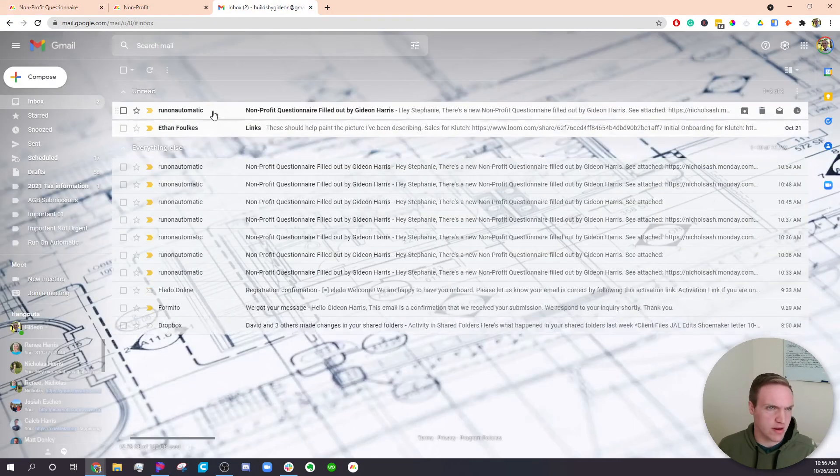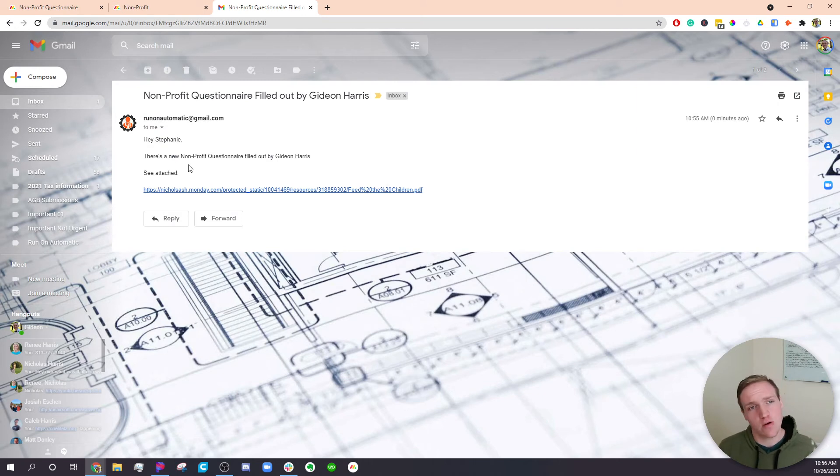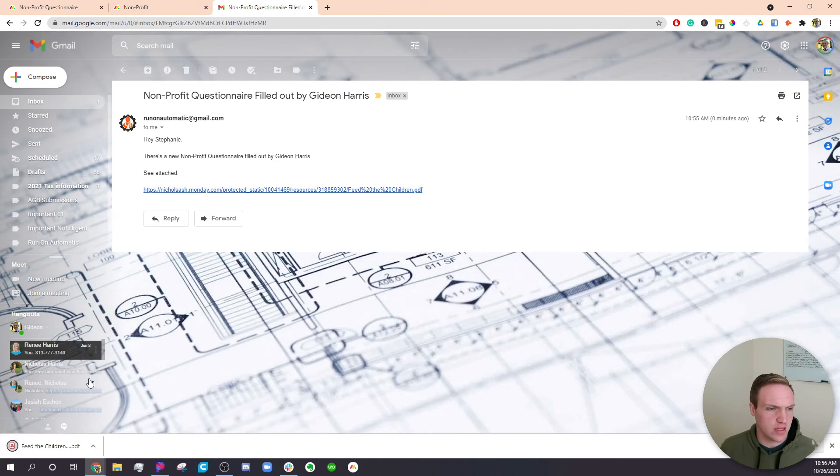So in this case, I just set that up for myself. You'll see, just got an email here saying, Hey, Stephanie, there's a new nonprofit questionnaire filled out by Gideon Harris. See attached. And if you click on this link, it'll download the file.